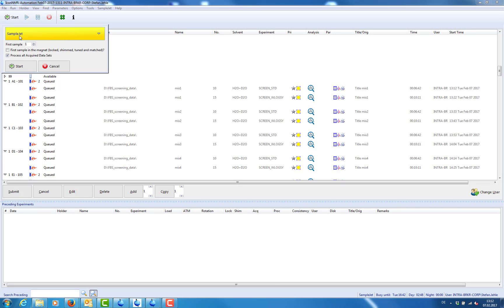Now we can start our run by clicking on start and entering the correct holder position to start with.